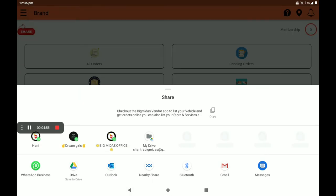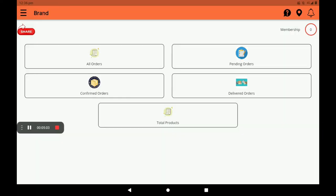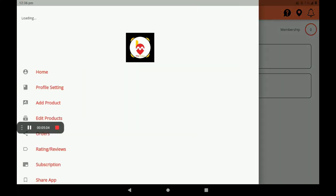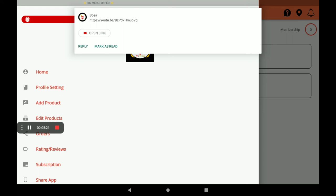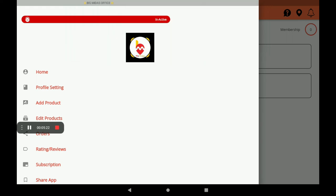At the top left side, three lines (hamburger menu) are available — click on this. If your shop is open, it will be shown in green color at the top of the screen as 'Active'. If your shop is not open, it will be shown in red color as 'Inactive'. This way customers can easily identify whether your shop is open or closed.